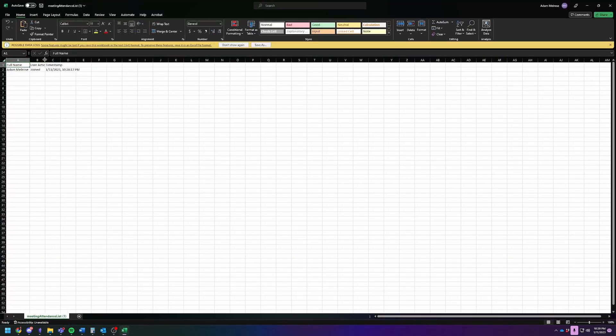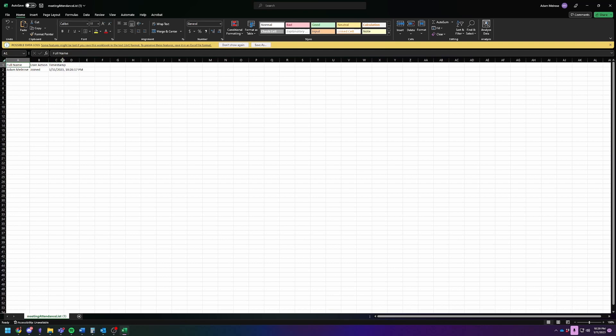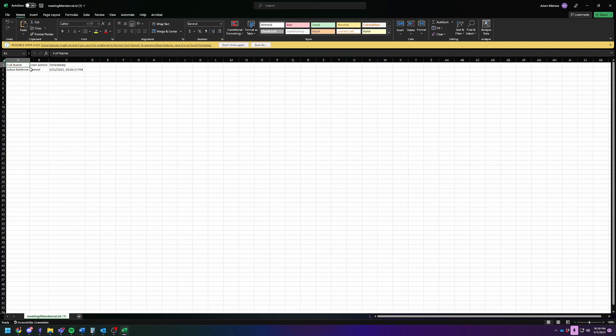You're going to see the name of the person. You're going to see when they joined. You can also see when they leave, and the timestamp of either when they joined or when they left.